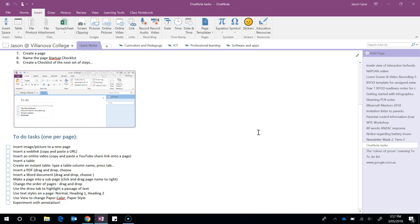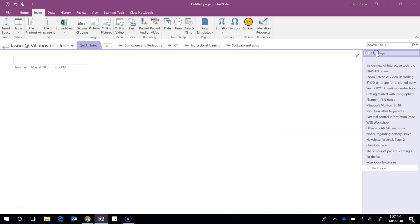To insert an online video, there's two ways we can do this. We'll start by creating a page and we'll go online video as a title and we'll hit enter to go down to the page space.